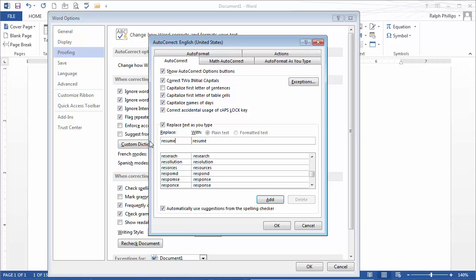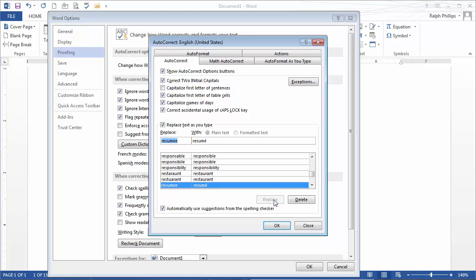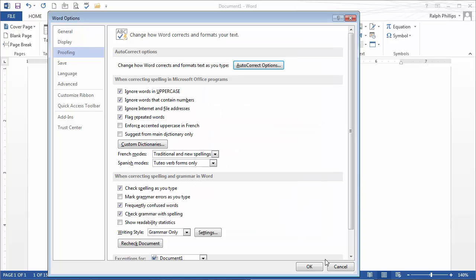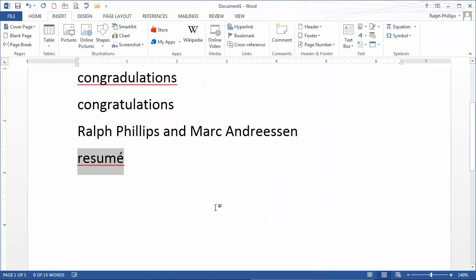So instead, I'll make my own misspelling. I'll put resume with an extra E on the end. I'll add that to the library, click OK, click OK.